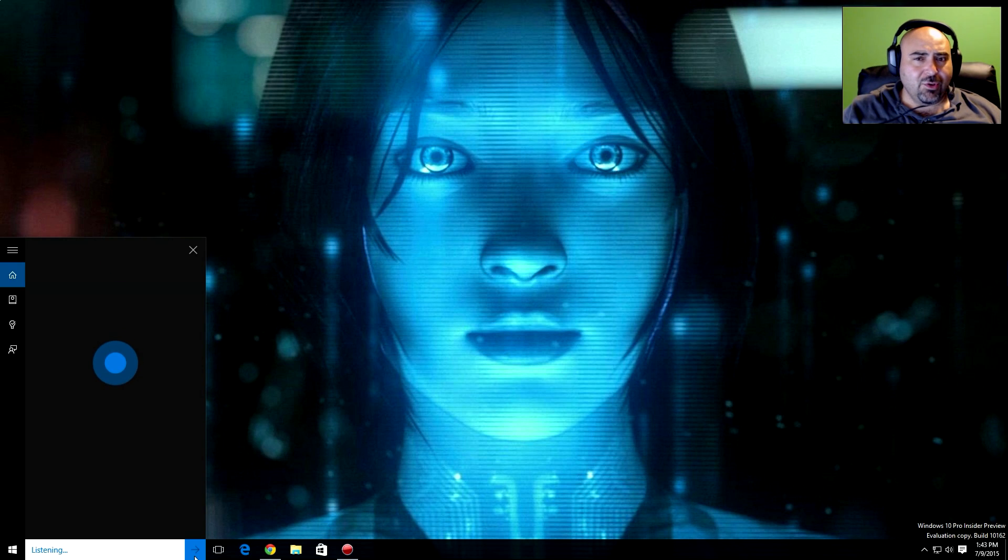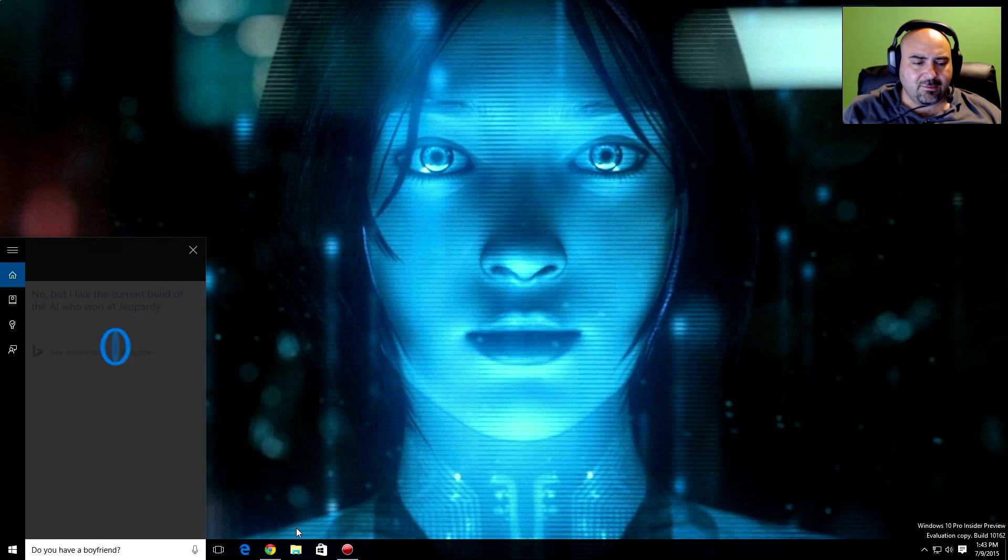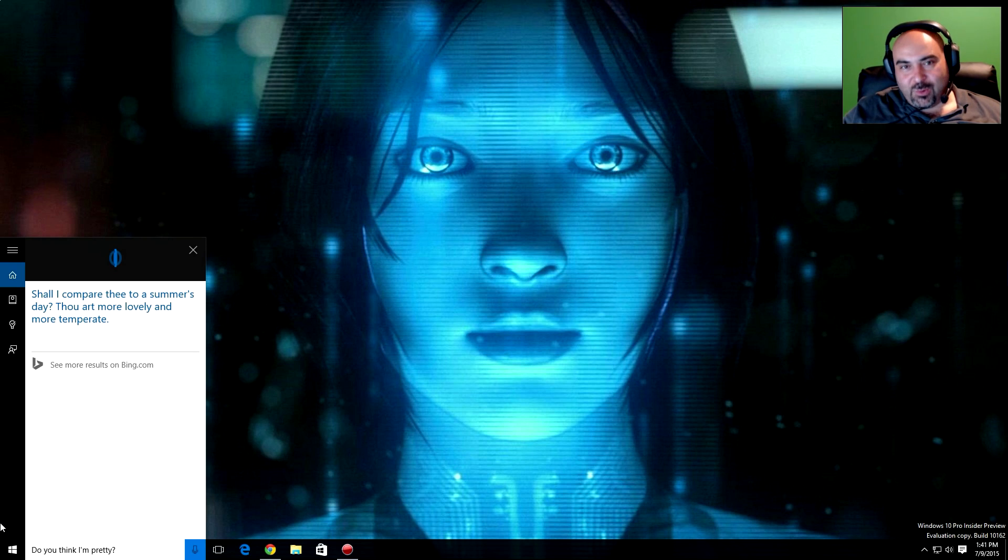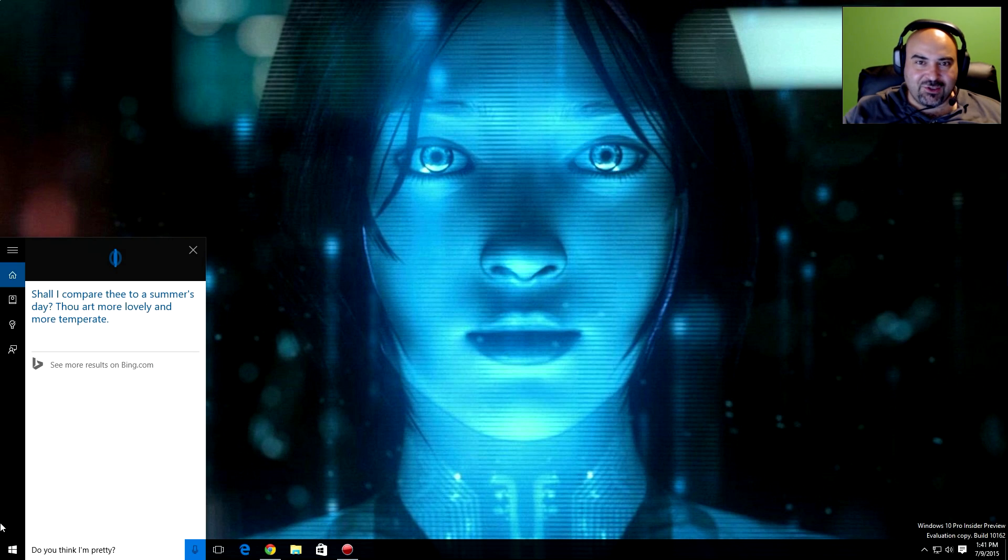Do you have a boyfriend? No, but I like the current build of the AI who won at Jeopardy. And with that, Bombshell, I bid you goodbye.